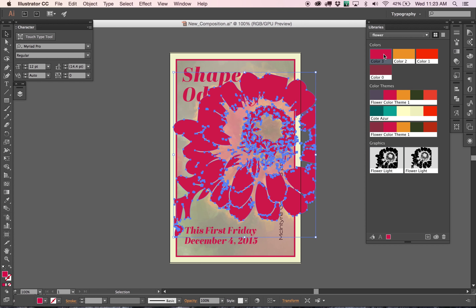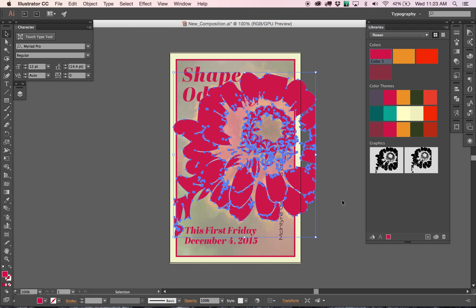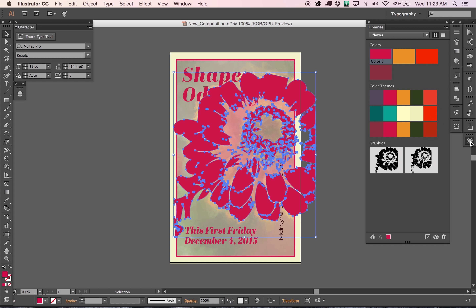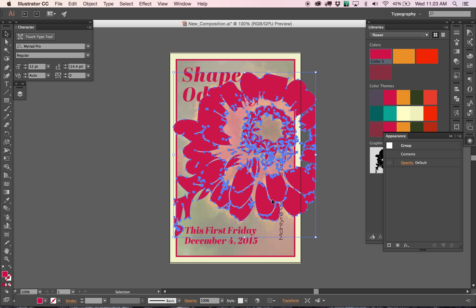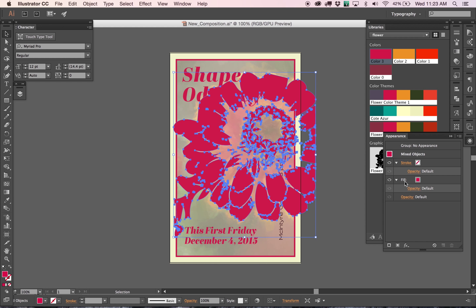I'm going to use one of our colors from before. One thing I use a lot within Appearances — for a shape like this, a graphic element, fonts, or all kinds of different shapes — is adjusting the blending mode. Here I've changed the color to color three, the reddish color that we created.